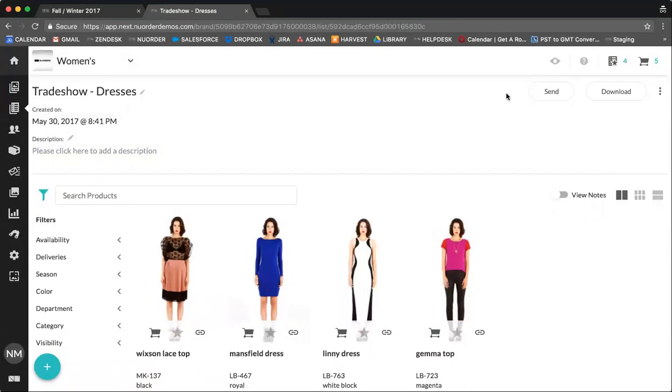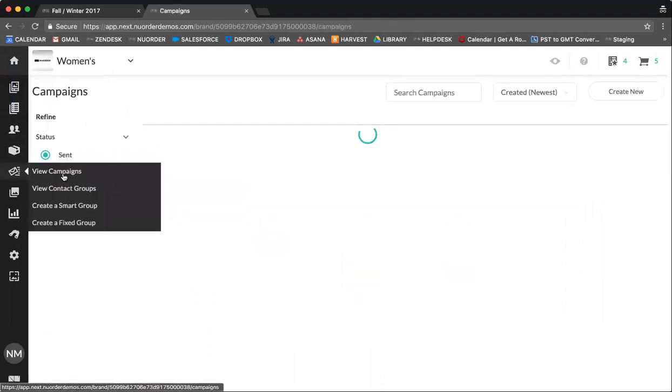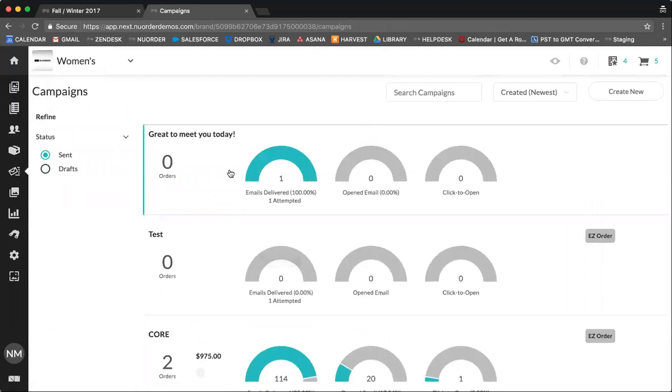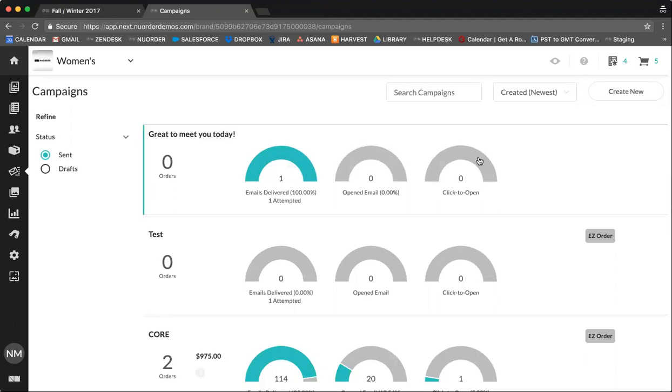The great thing about using contact groups is that when you send emails to a contact group, you create a campaign. If you send a line sheet or custom list to a group of people, you can then click on your campaign and you can see how many of the emails were delivered, how many were opened and how many emails were clicked and then opened. So you could use this as a way to follow up with the buyers who you may have met at the trade show and shown great interest, to see if they have not yet viewed your line sheet. A great way to follow up with them.